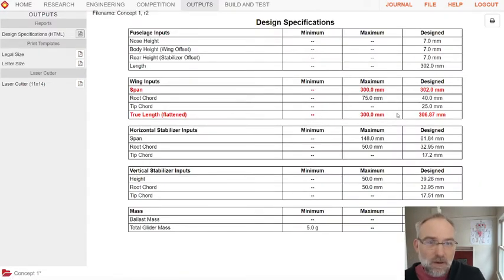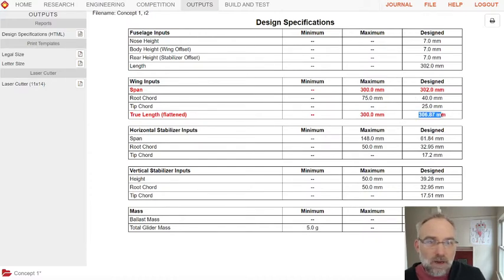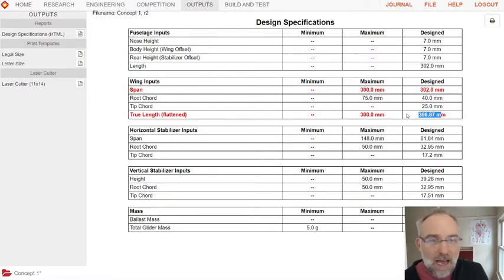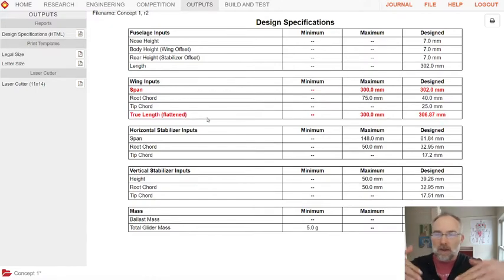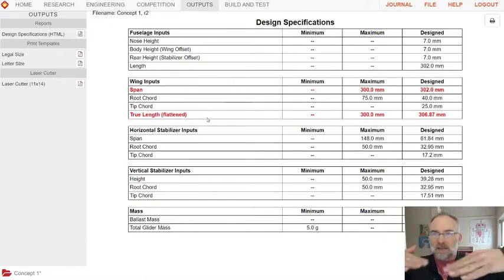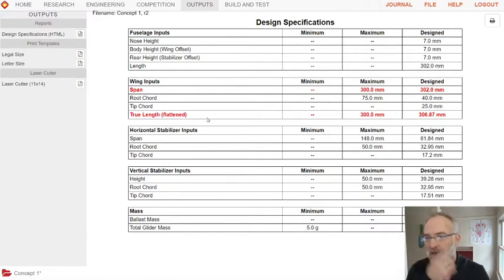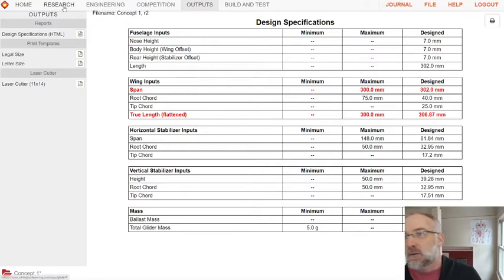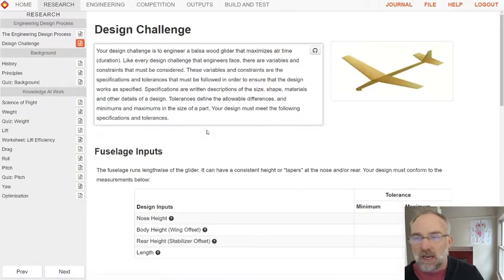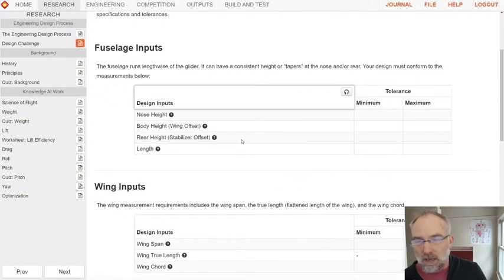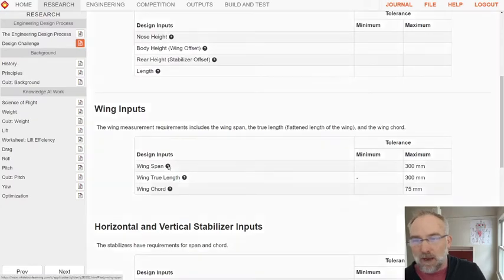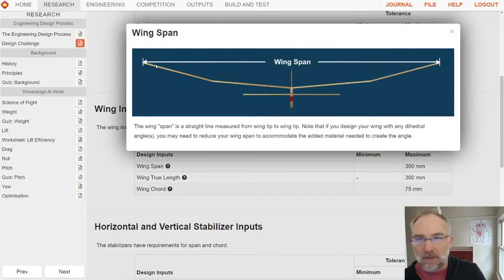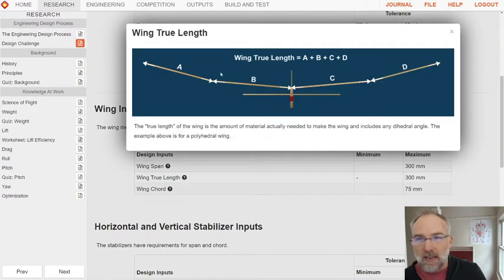We're good. The span and the true length are often things that you run into when you change your wing. We are pretty close. But now, since we have a polyhedral wing, we have this true length. Which means if you take your wing with all of its bends and flatten it out, that's how long it is. If we go back to our research and look at our design challenge, we can see what they mean by wingspan. Wing true length is when they take all those segments and flatten them out.